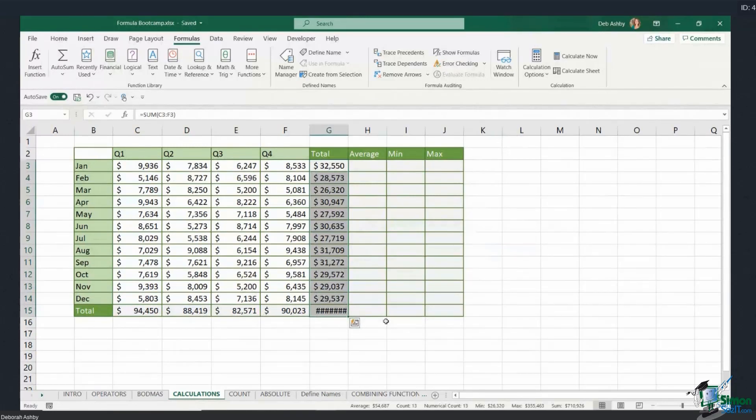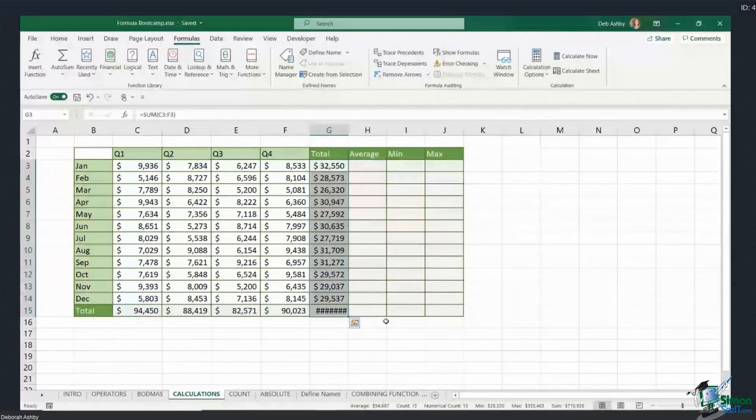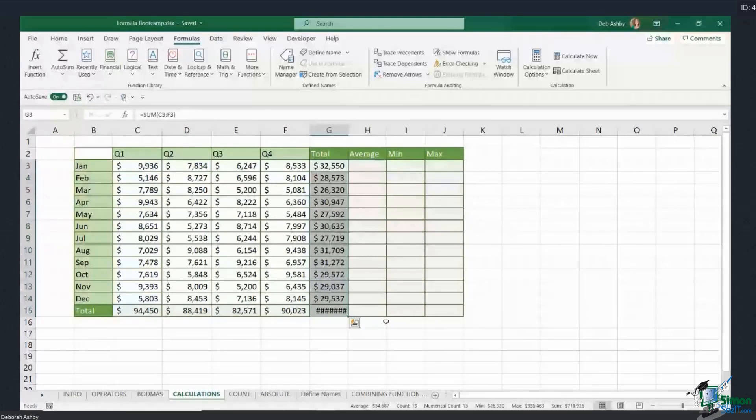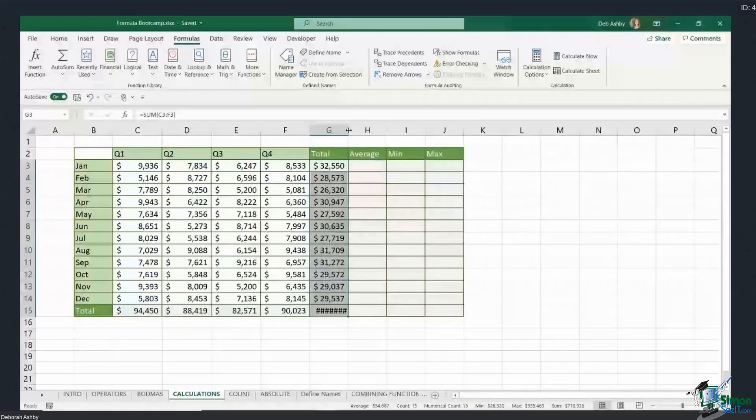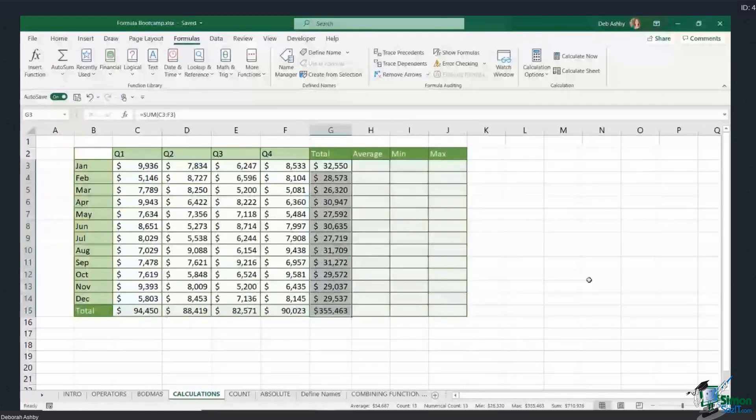Now, interestingly, look in the last row here. You can see I have those fences or those gates, as I like to call them, those hash symbols. Don't worry too much if you see that in a cell. It just means the cell isn't wide enough to accommodate whatever you have in that particular cell. So I'm going to widen this column out by double-clicking, and there you go.